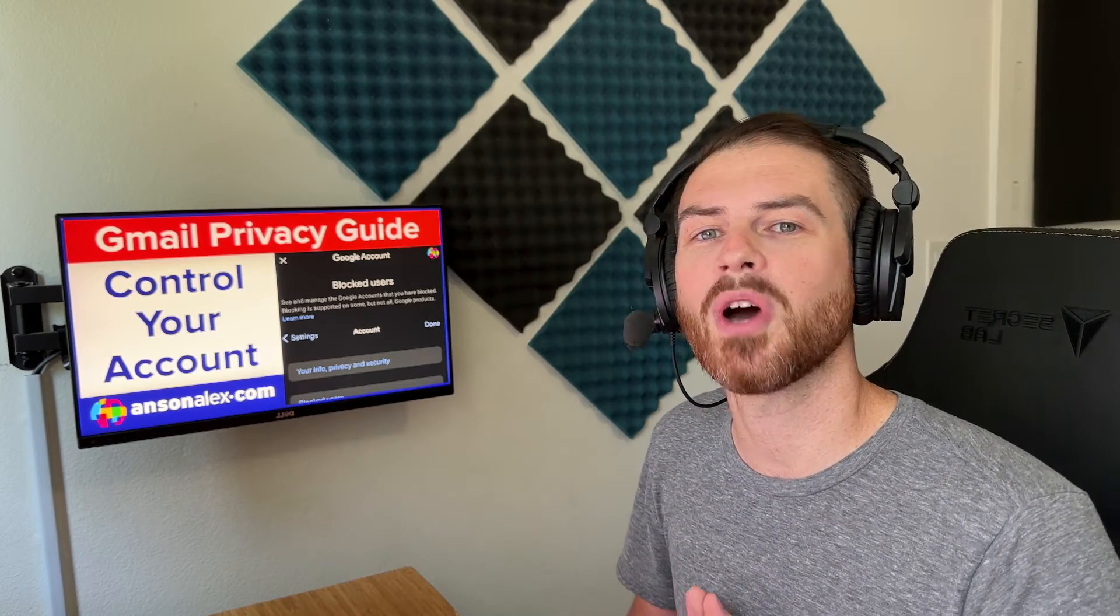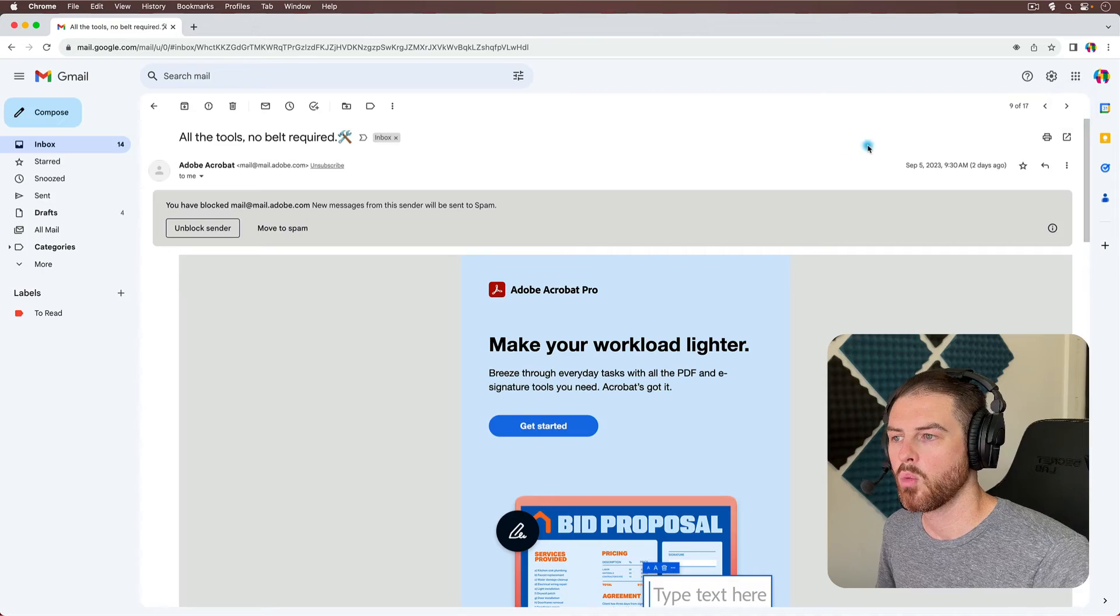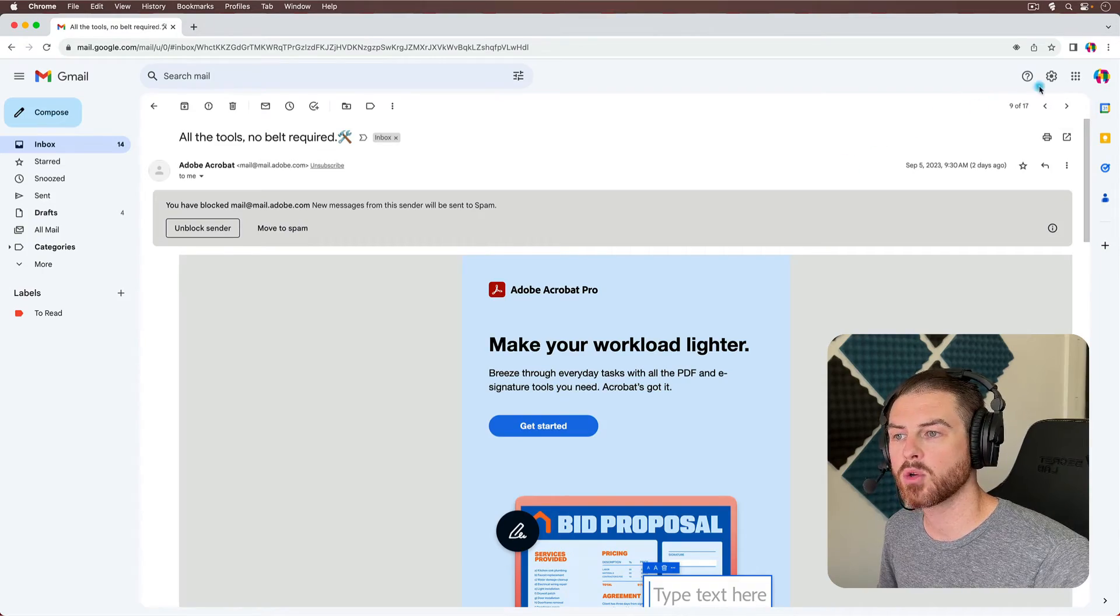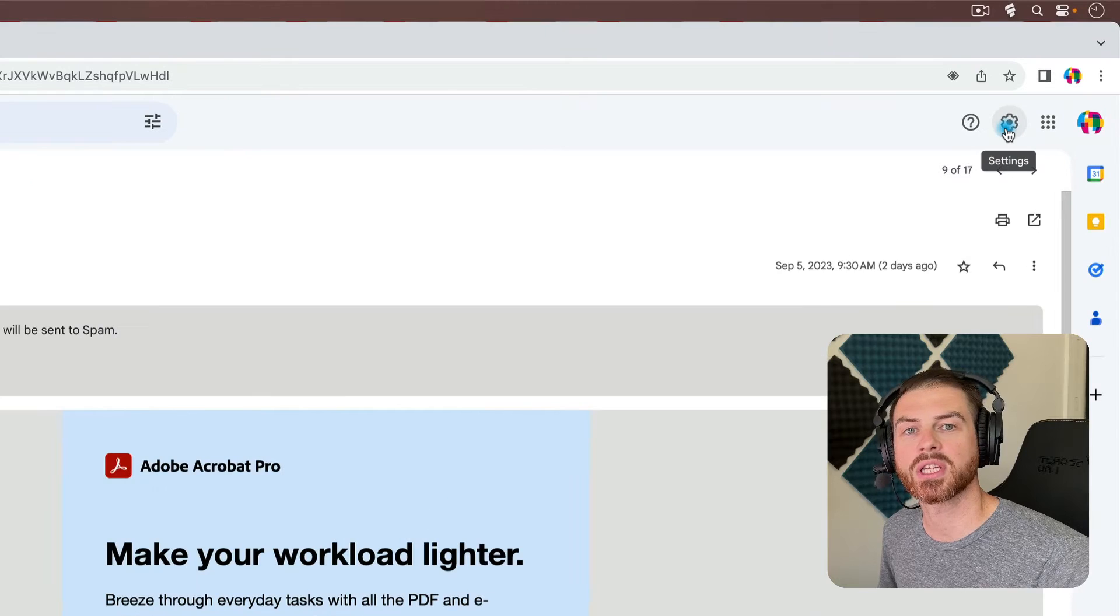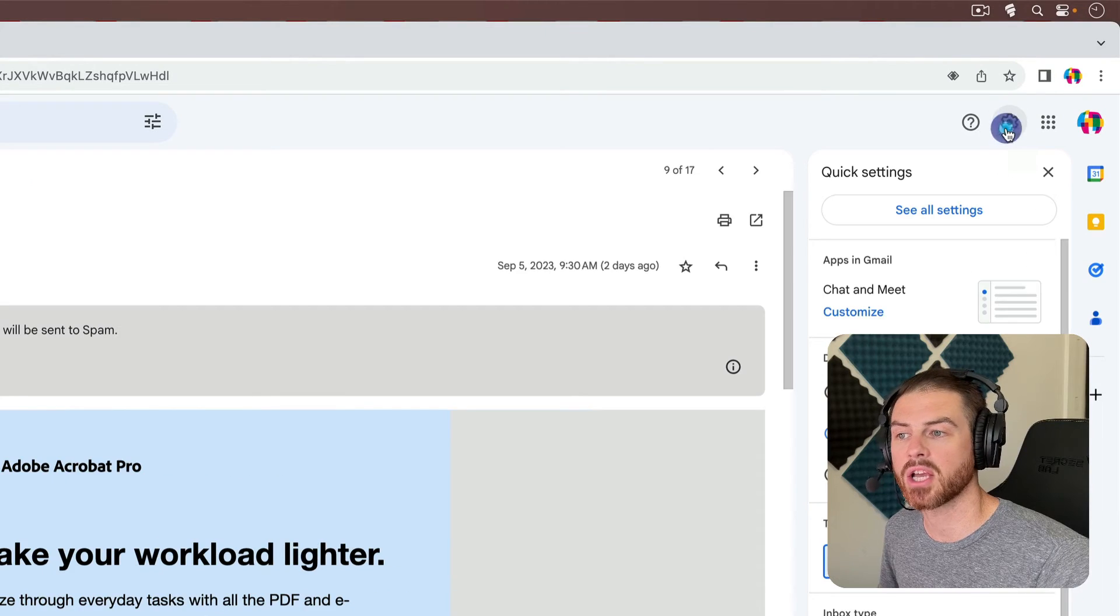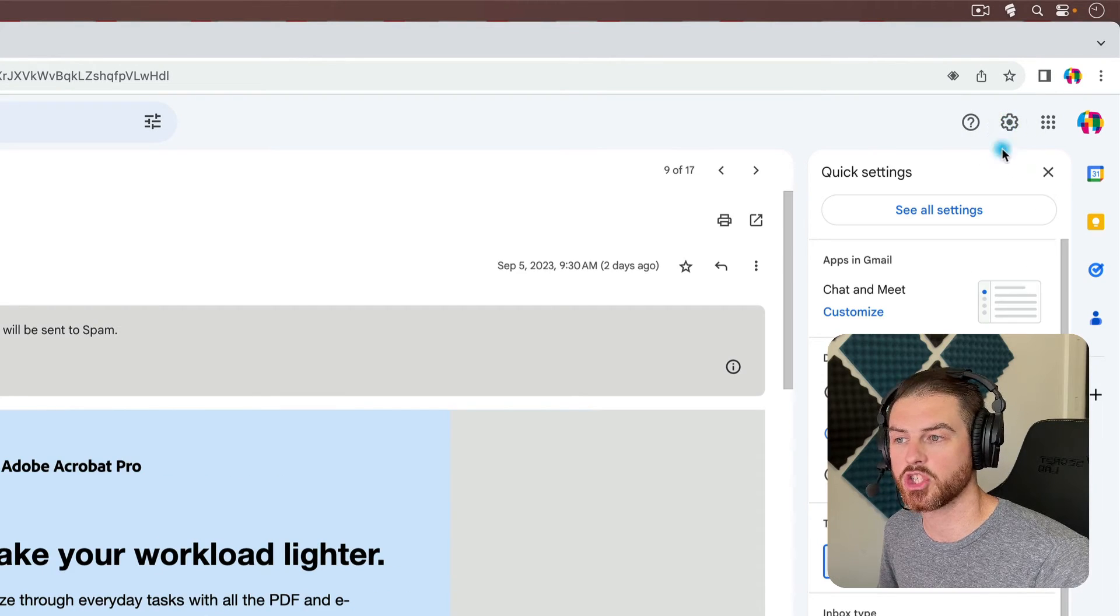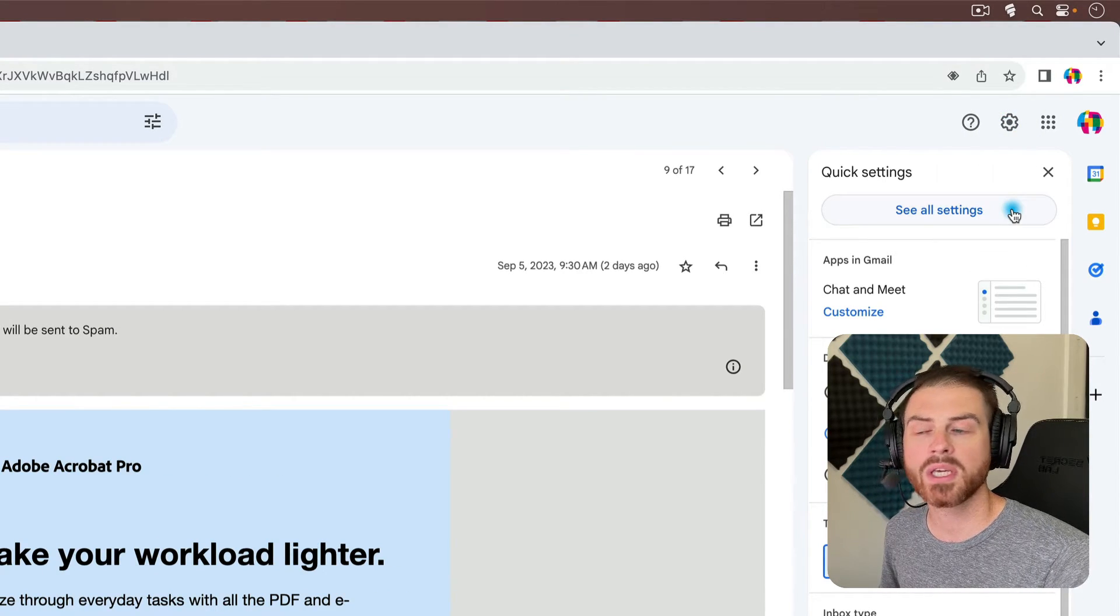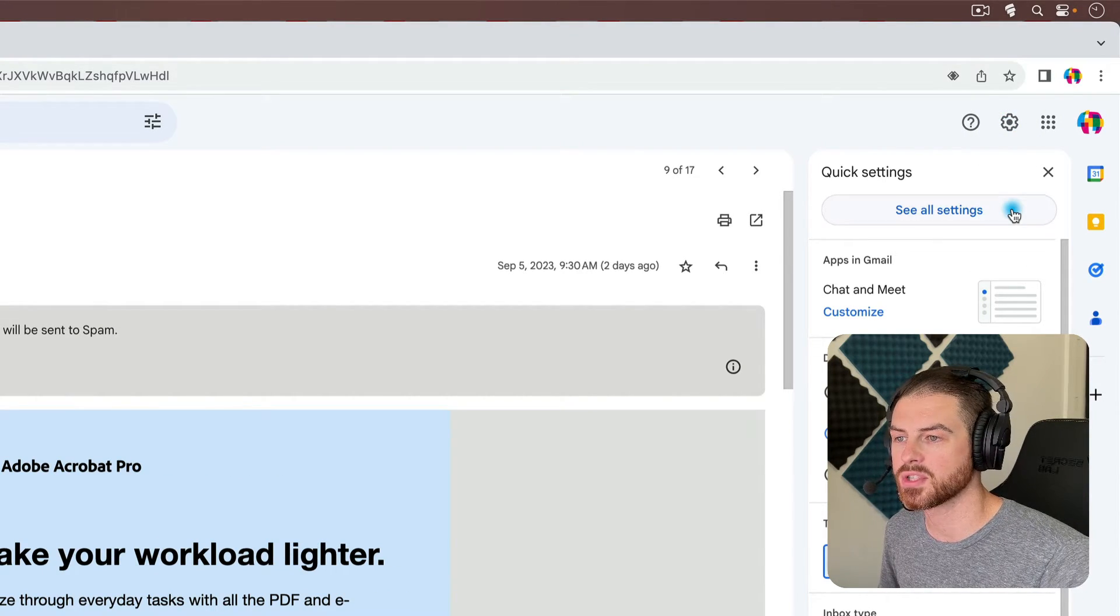Well, I'll show you another way. What we can do is we can go up to the top right corner of Gmail and click on the gear icon to access our Gmail settings. From here, we can click See All Settings.